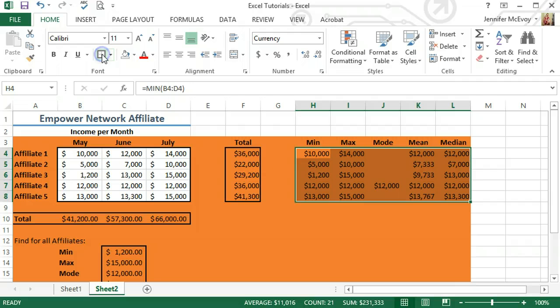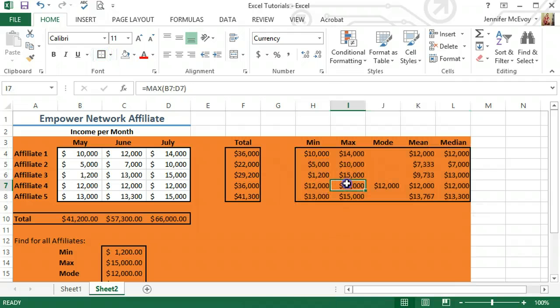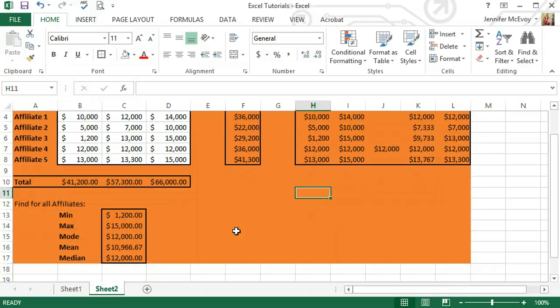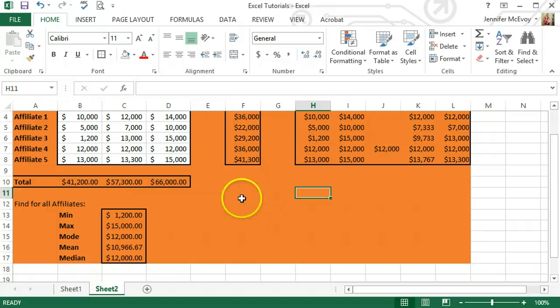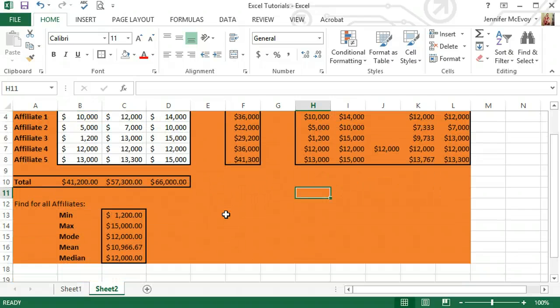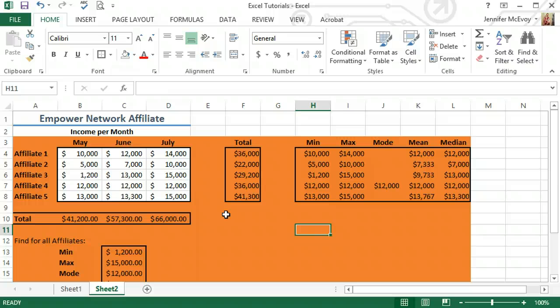And it just makes certain things pop out, makes it more presentable to a class or to a teacher if you need to take a screenshot or put this in a PowerPoint presentation. Certain things are just going to stand out a little bit more.